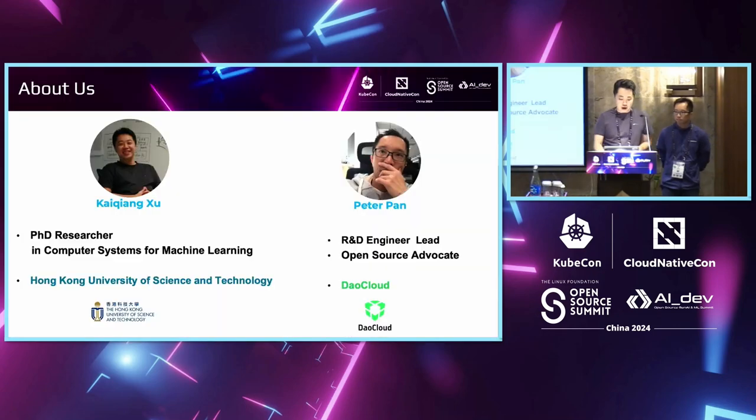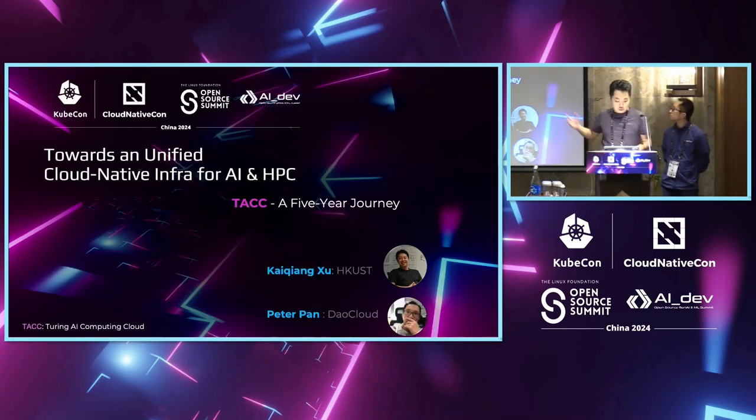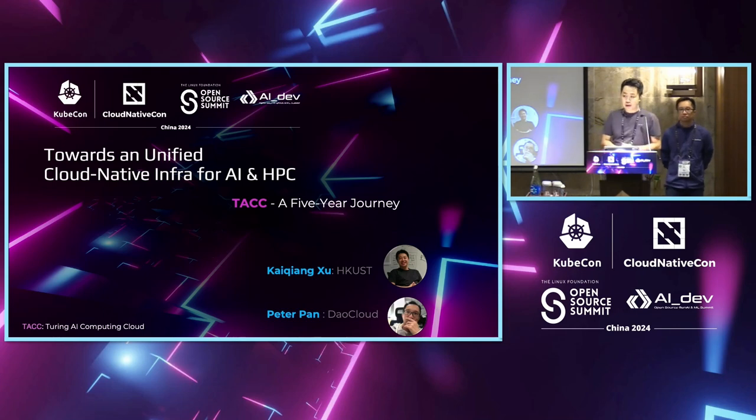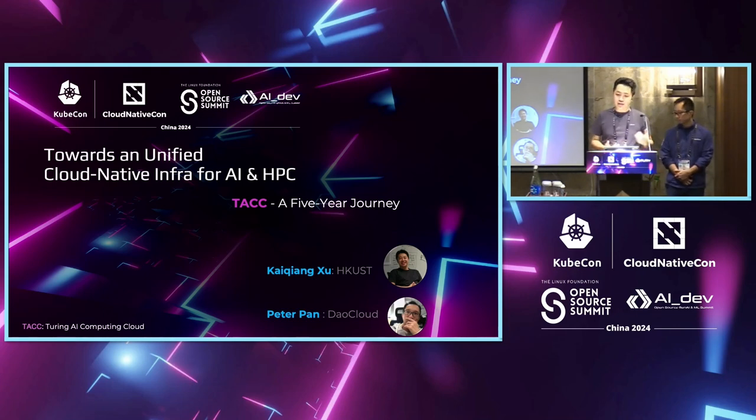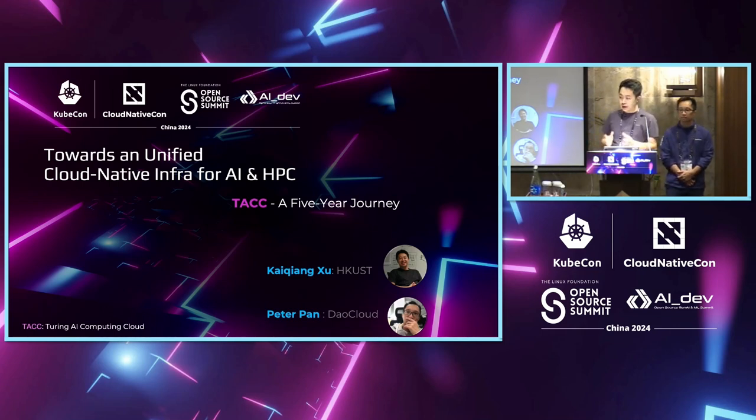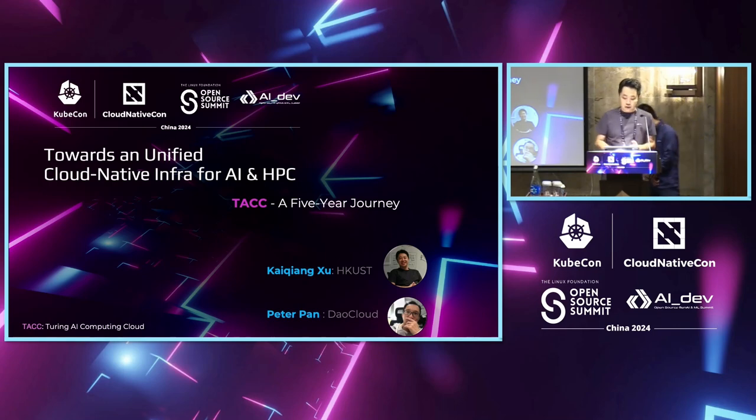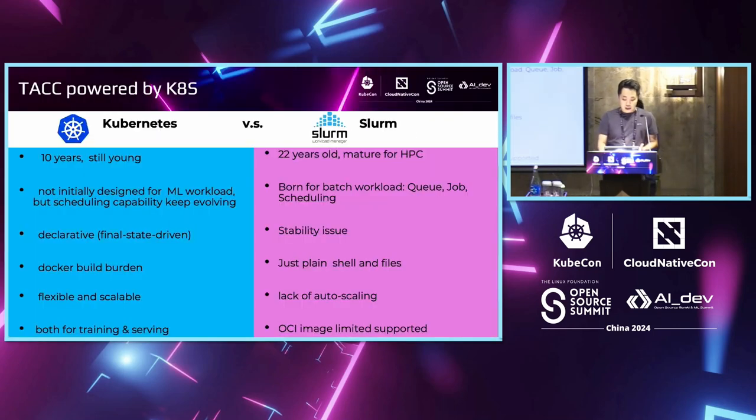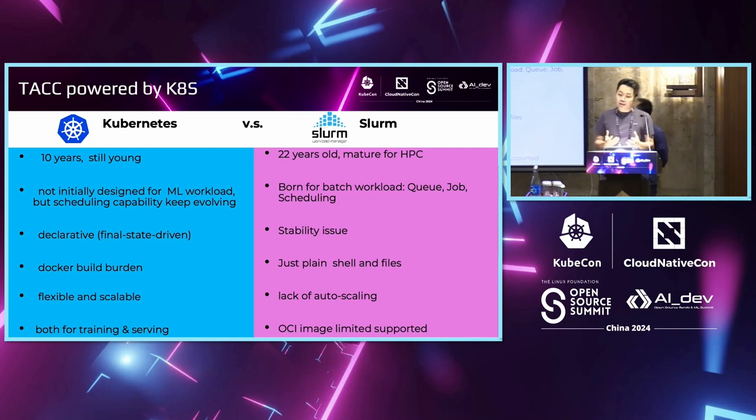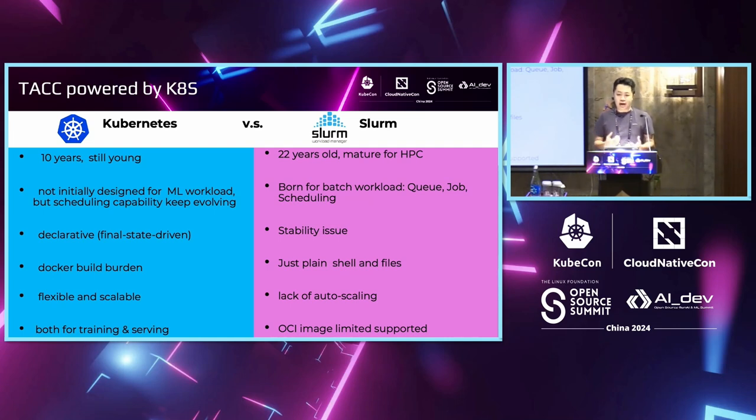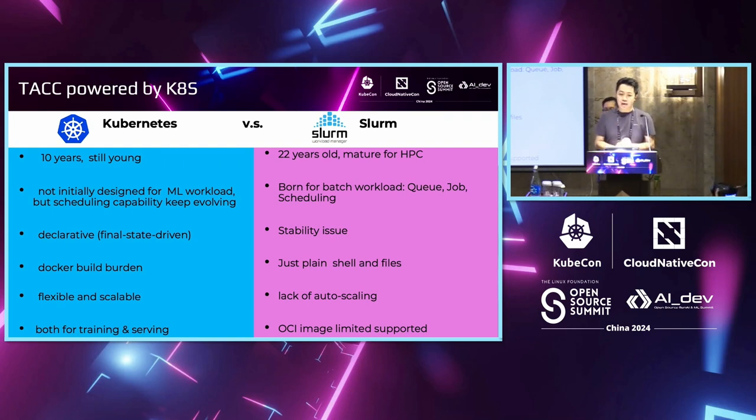Today we're going to talk about this unified cloud native infrastructure for AI and HPC. This is a project that the university and our industrial partner has been working on in the past few years to manage a shared multi-tenant AI cluster. The advancement of large model has attracted significant investment in AI computing technology, including the purchase of hardware and researchers working in this area.